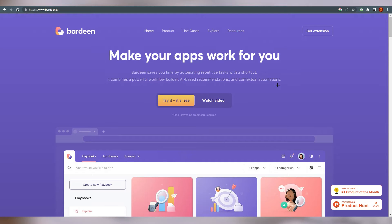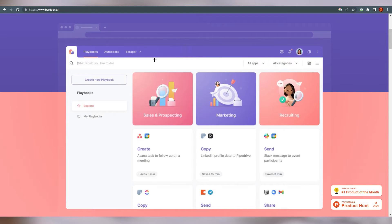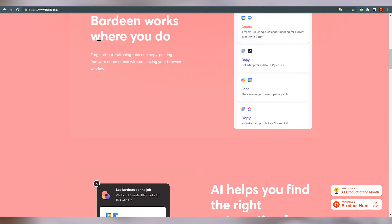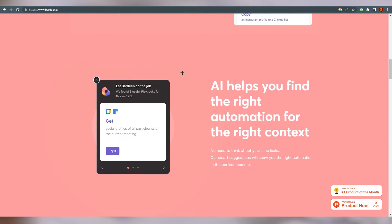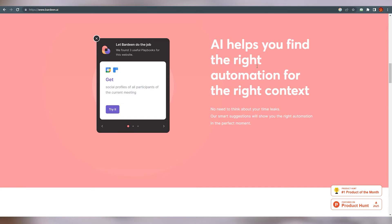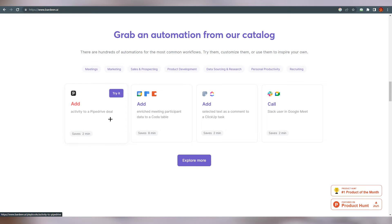Before we go further, let's scroll down. You can see this is the interface you will be seeing. Bardeen works where you do — for example, if you are working on Zoom or Google Calendar, you can access it from there. AI helps you find the right automation for the right context. These are some examples from the automation catalog. From Pipedrive, you can just click on it and it will add activity to your Pipedrive — you don't need to add every single step yourself.